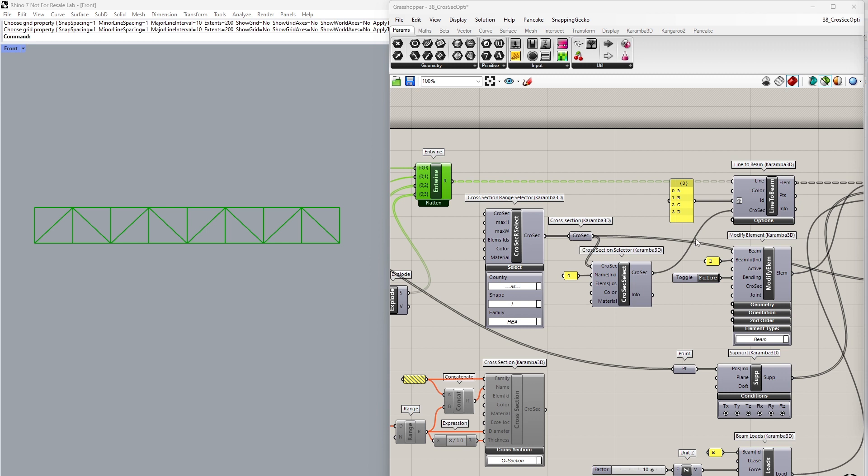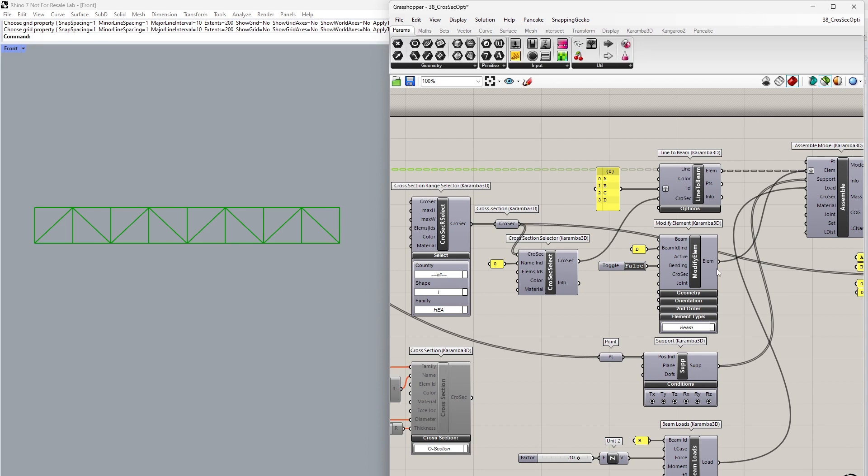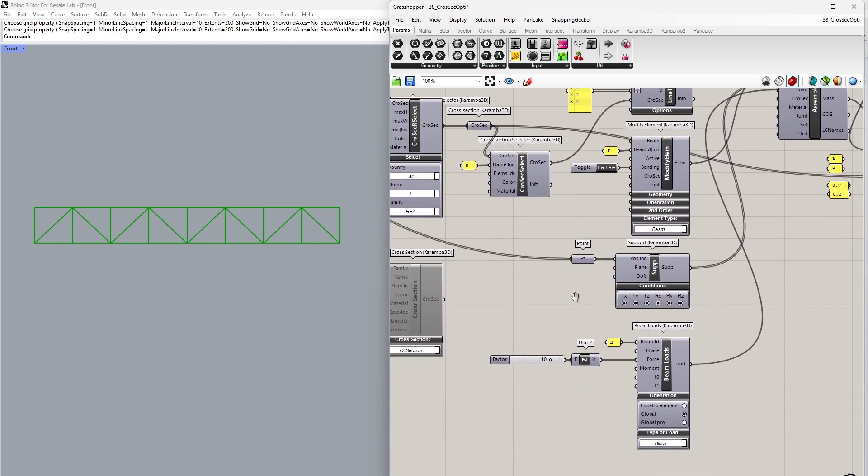We've set our diagonal elements as truss elements by using the Modify Element component and setting bending to false. The two endpoints of our truss are supplied as supports, and I've set a beam load on the upper girder, which is a uniformly distributed line load on this beam.